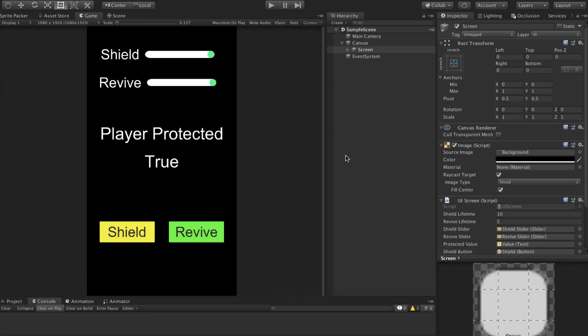This will work fine if all these effects are mutually exclusive. But what happens if two of them are active at the same time? Let's take a look at a project I have in Unity. In here you can see I have a simple screen, a timer that displays the lifetime of my shield, and a timer for revive. There's also a text that displays the current status of player protected, and two buttons to activate these effects. My shield lifetime is 10 seconds and my revive lifetime is 5 seconds.